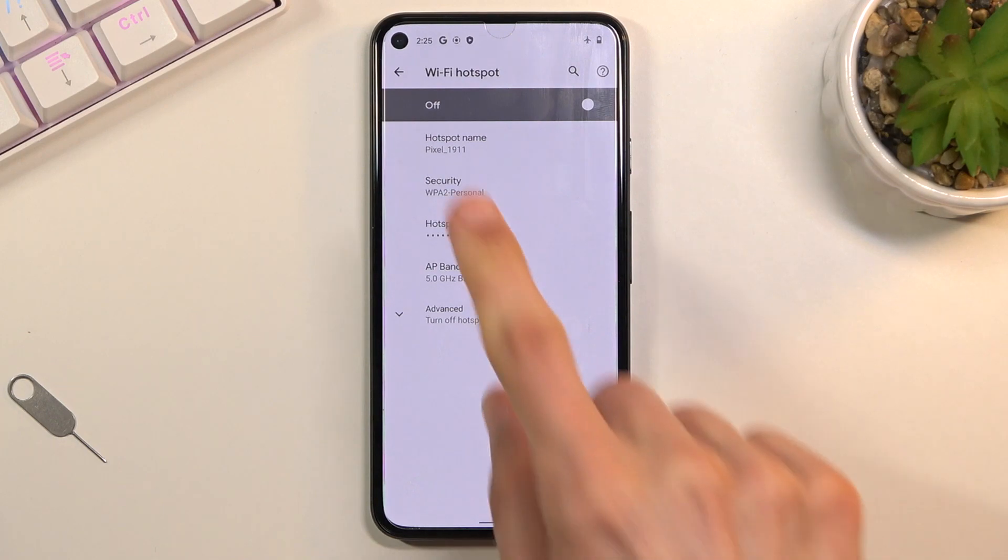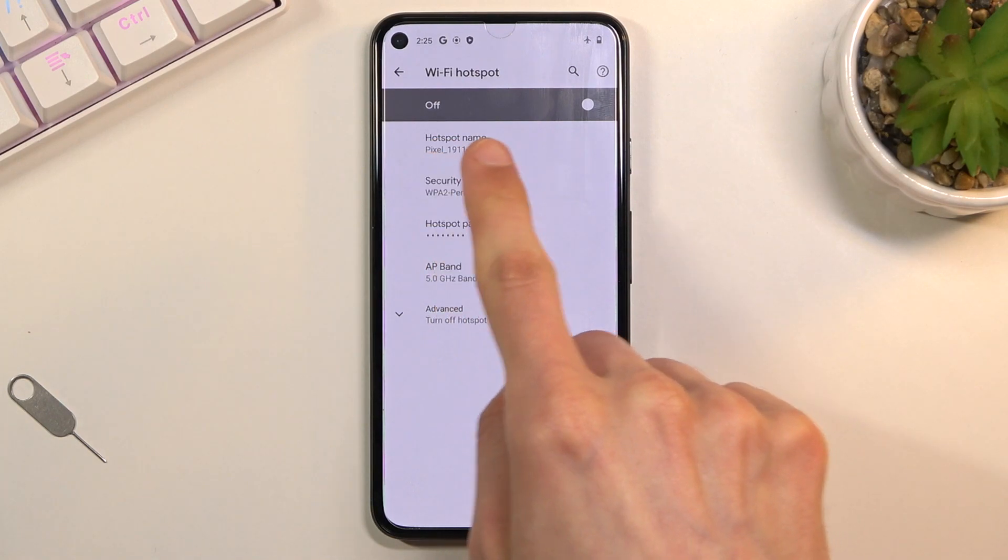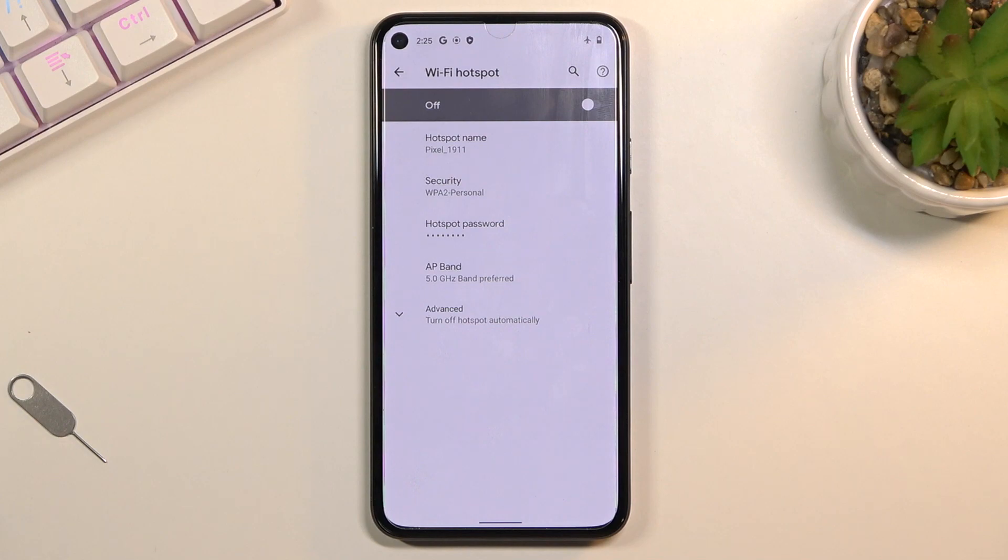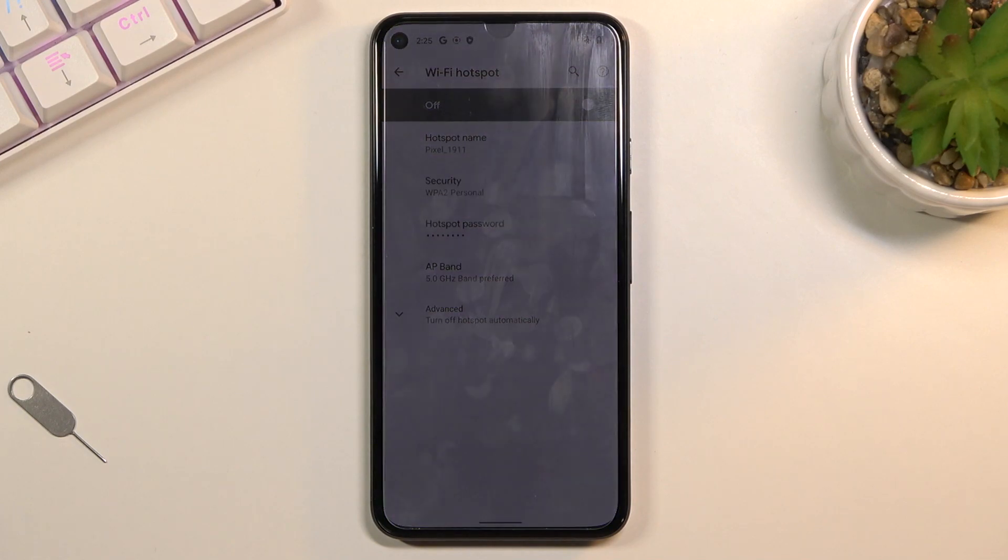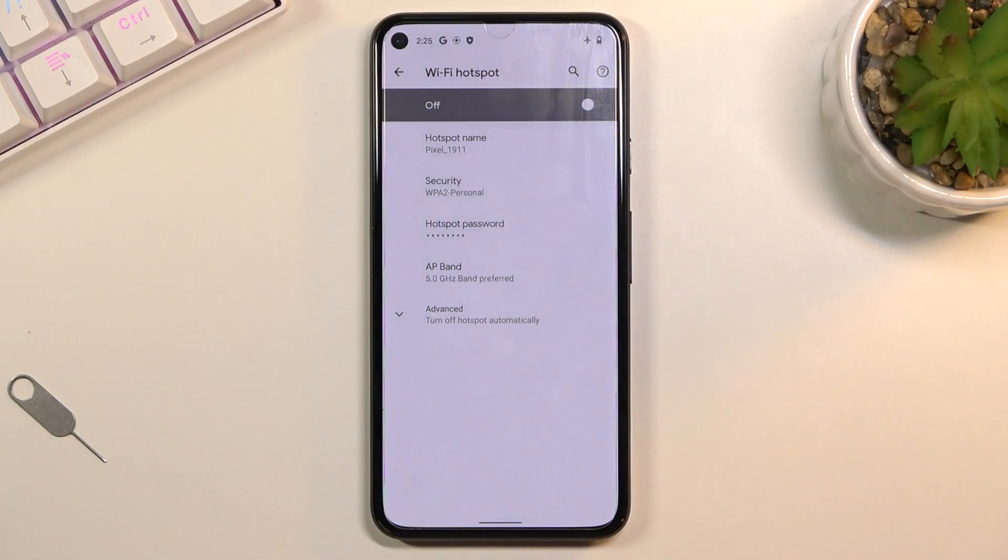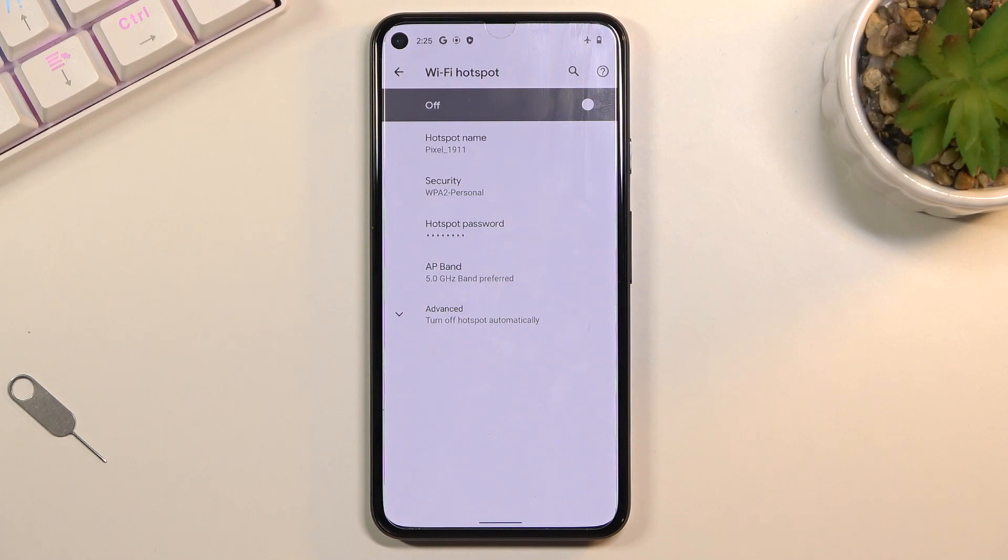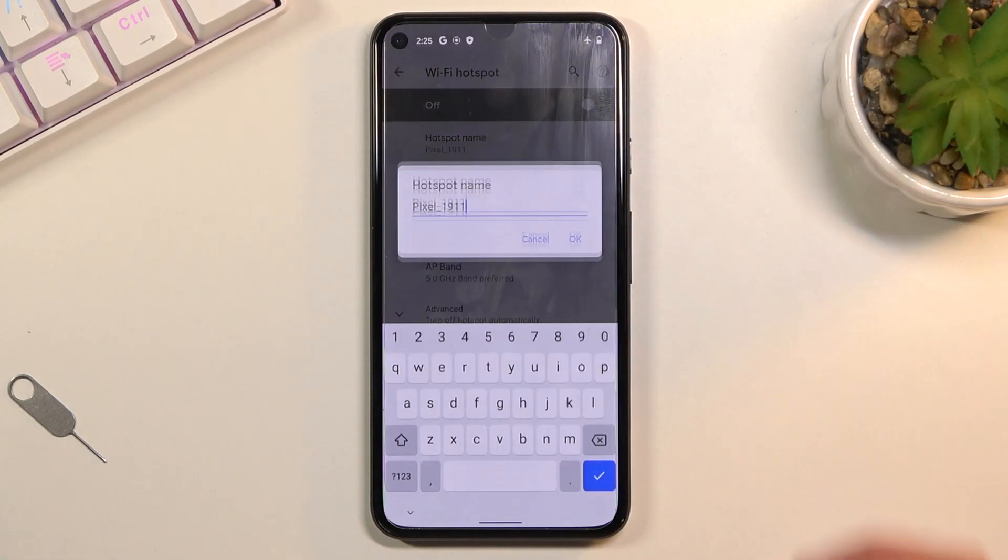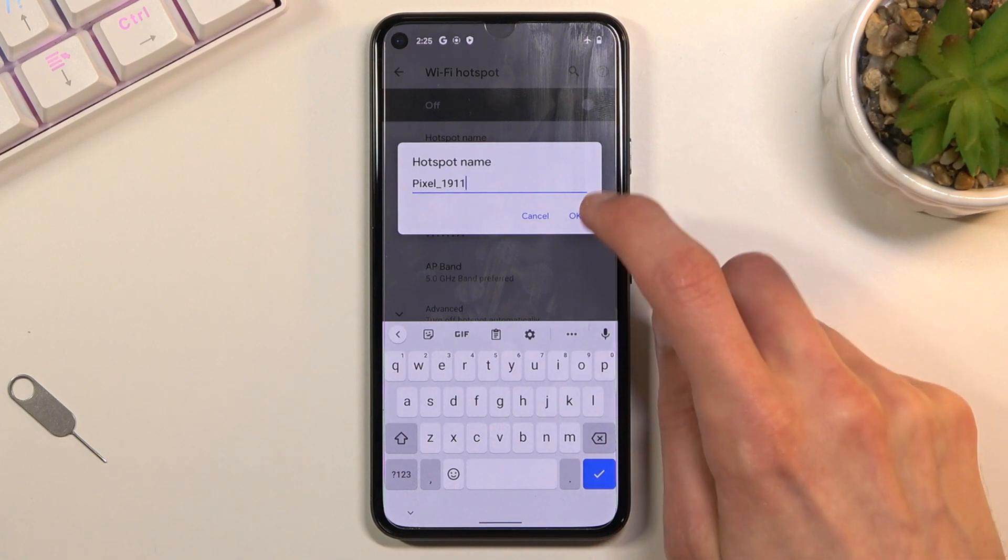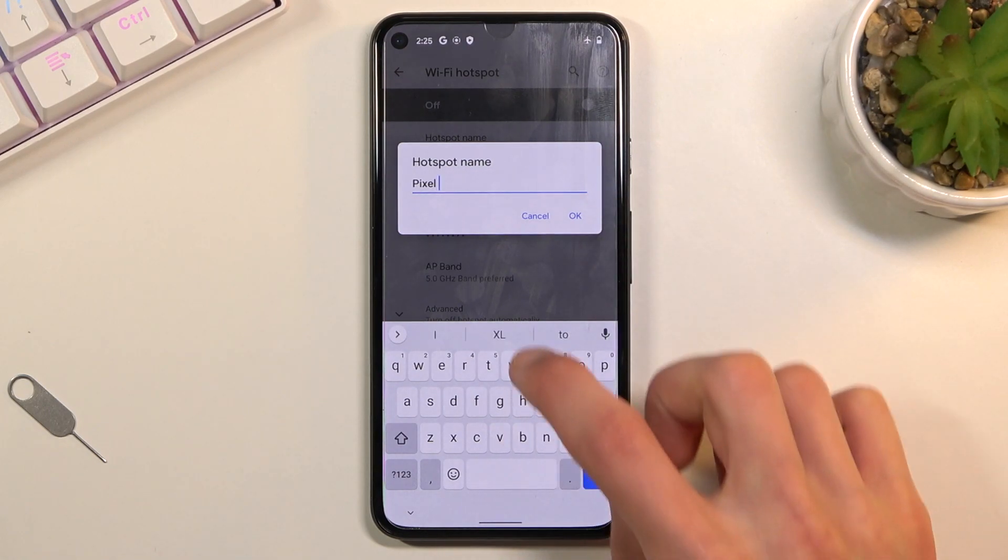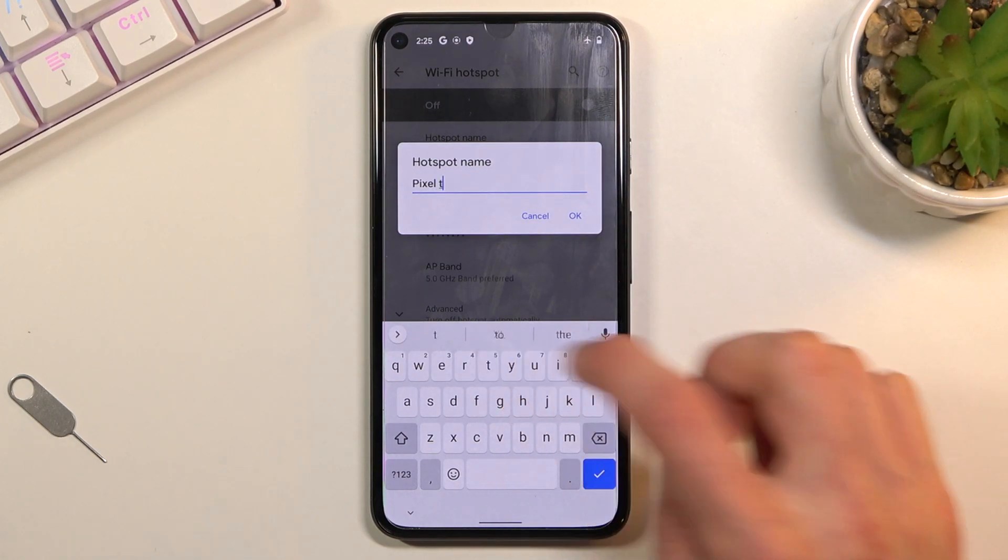Lastly, we have the hotspot name, so you can change it if you want to. As you can see, it's named right now pixel 1911, which is almost the name of the device. Usually the hotspot name would be something like Pixel 5 instead of this 1911, but anyway you can change it if you want. You can set it to whatever you want, so for instance I can just make it Pixel 5.